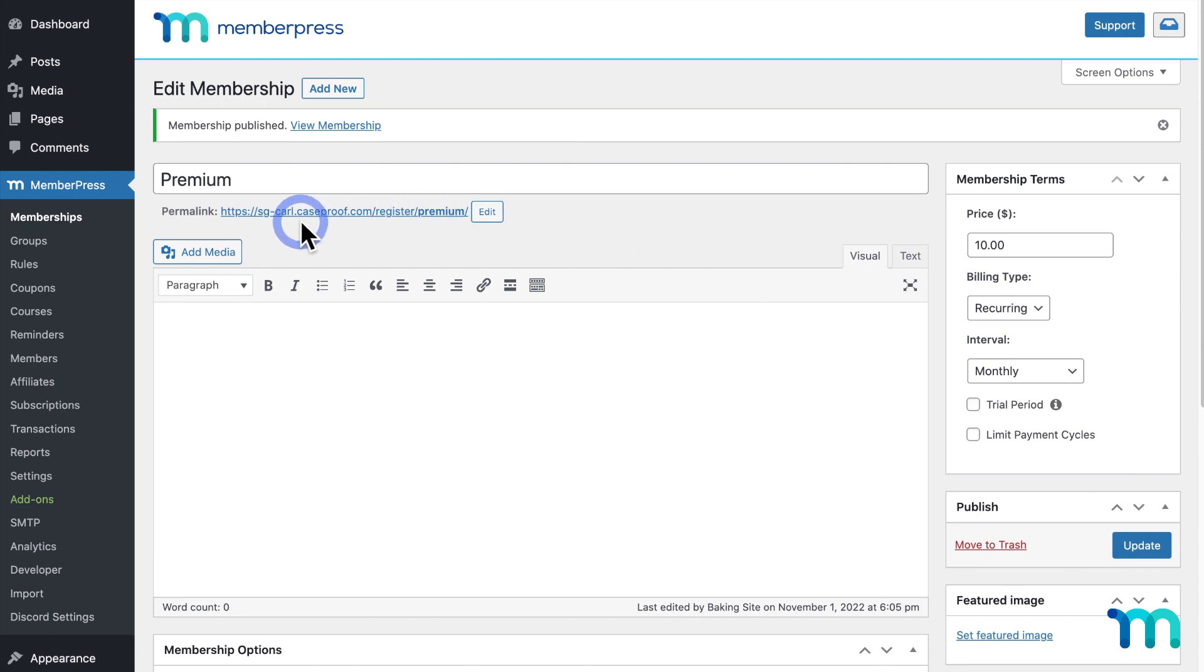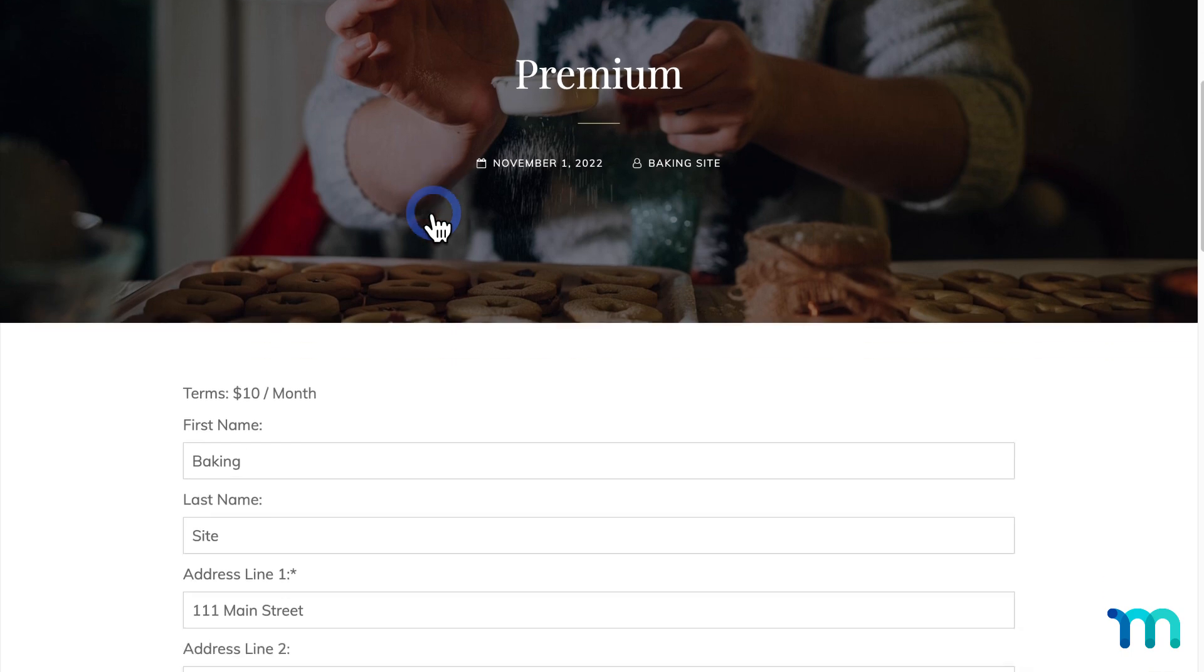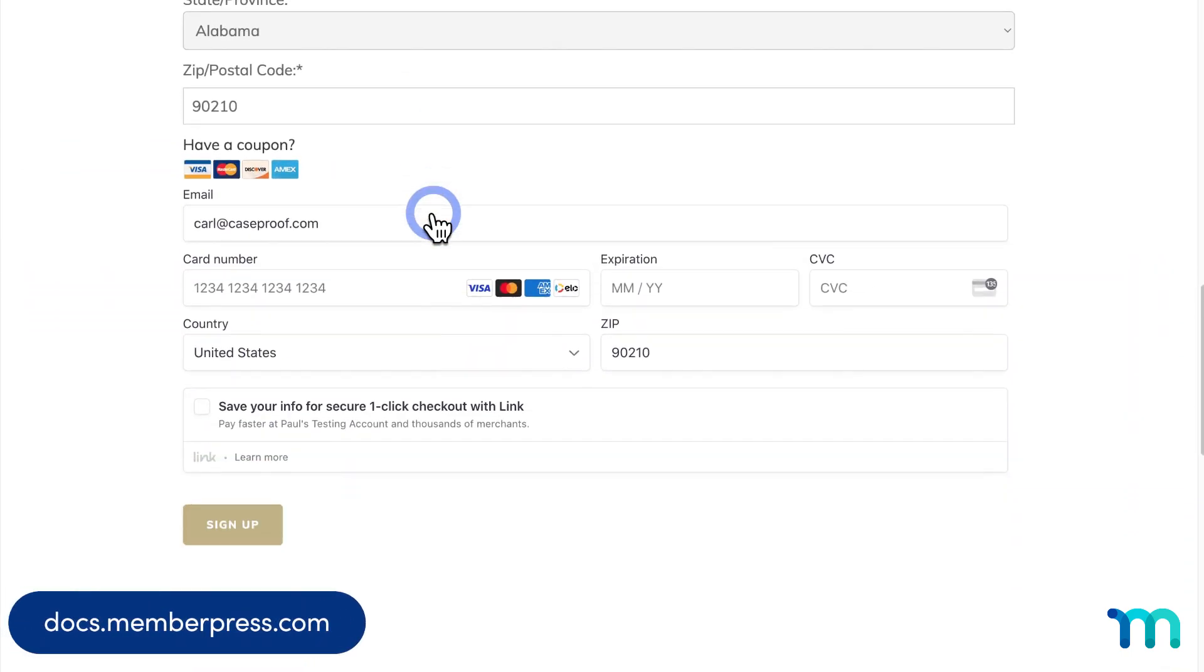Here, you can see the URL for the Membership Registration page that's been automatically created. This is the page where users will sign up for this membership.